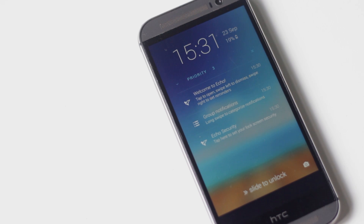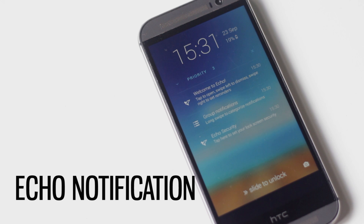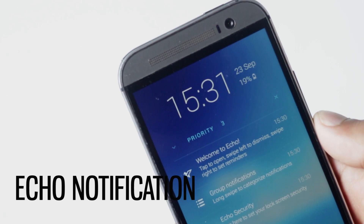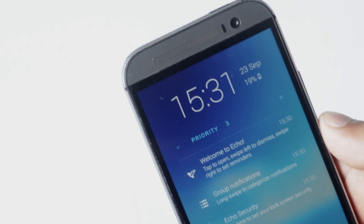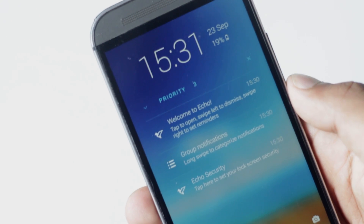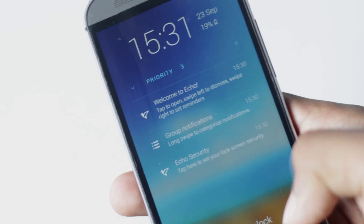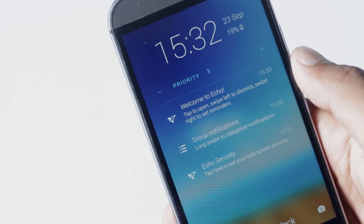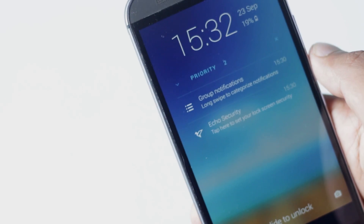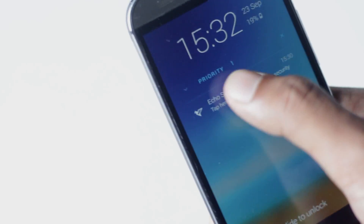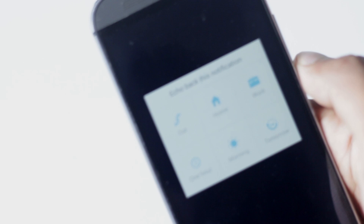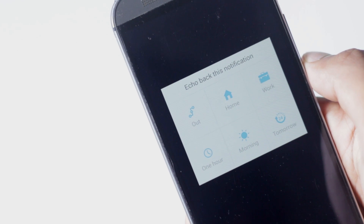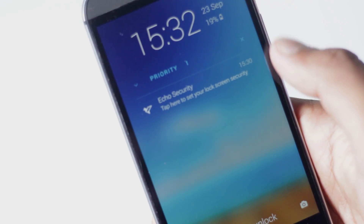The next lock screen on the list is Echo Notification Lock Screen. This lock screen features a minimal design and is very lightweight, having minimal effect on your battery. The main feature of this lock screen is that it categorizes your notifications — for example, all priority notifications will be grouped together, while social media notifications will be grouped together. You are also allowed to create reminders for each notification.